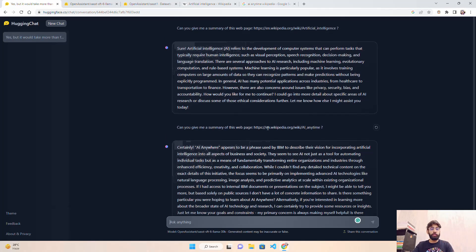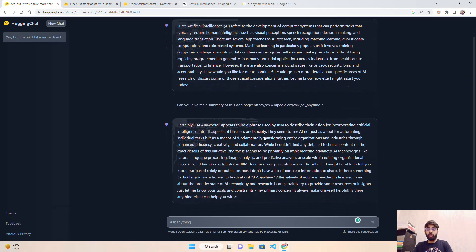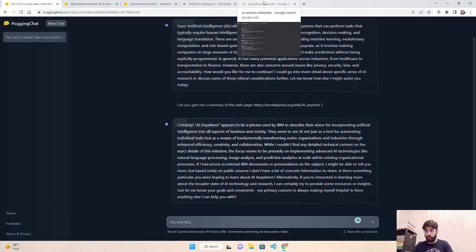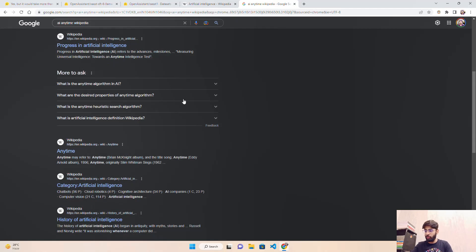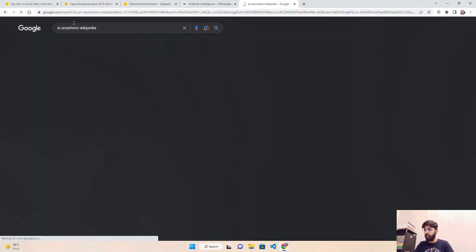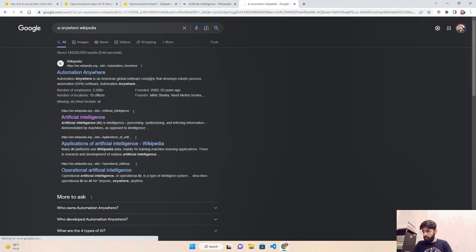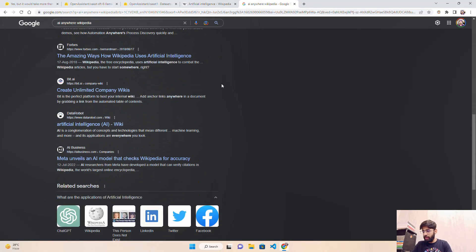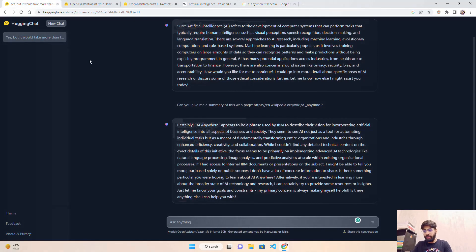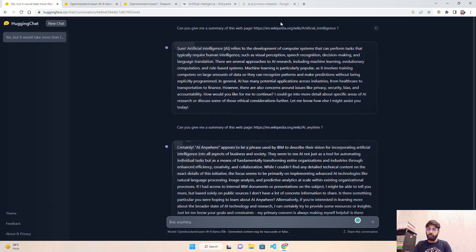It's nothing wrong, by the way. The model still generates text based on the URL or keywords that we've put here - 'AI anytime.' Based on that, it's not finding AI anytime available on Wikipedia, so it gives you the nearest response. If you come over here, they might have 'AI anywhere' or something. If I search AI anywhere, they have Automation Anywhere and might have AI anywhere somewhere. That's the first response I wanted.